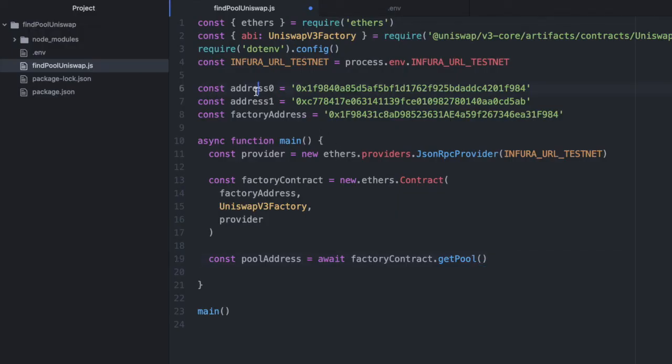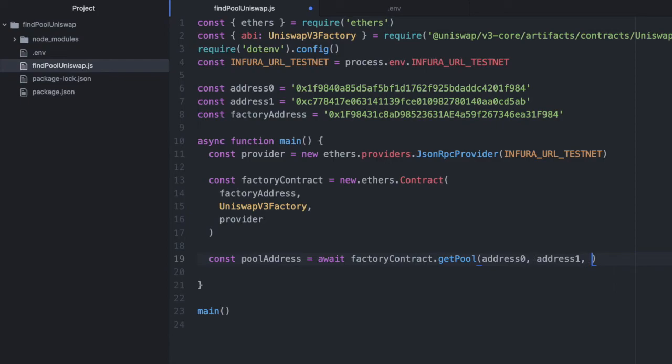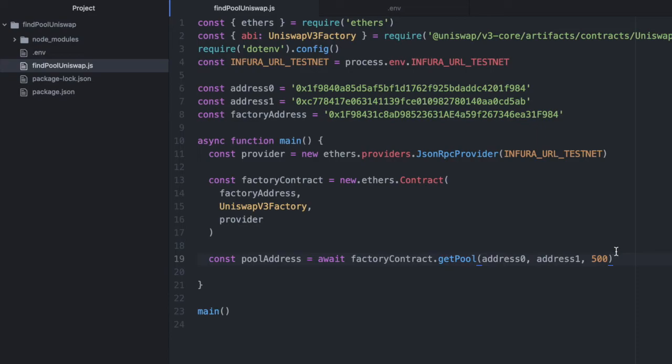You may not know this, but there can be multiple different pools for the same two tokens. There can be a Uniswap pool for every combination of two tokens and a fee. There are three different fee tiers for Uniswap.